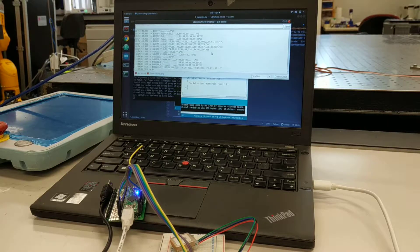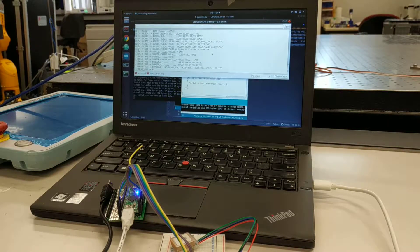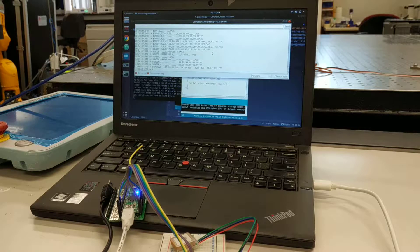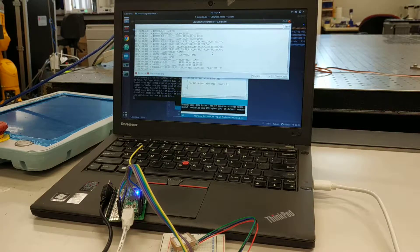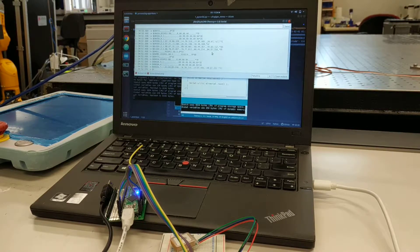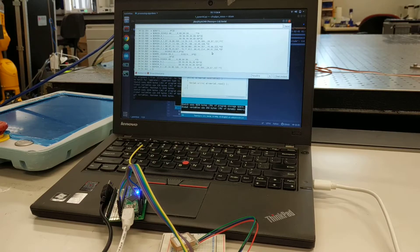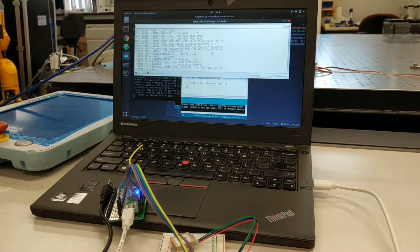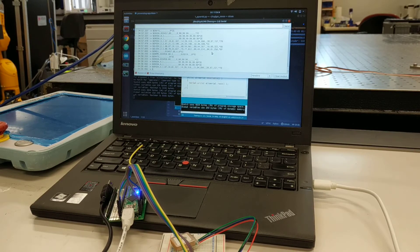We're seeing something from the NMEA 0183 format. This just proves that it works with Arduino.